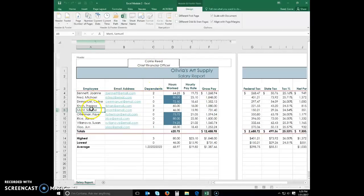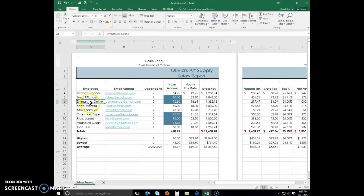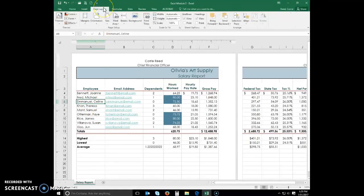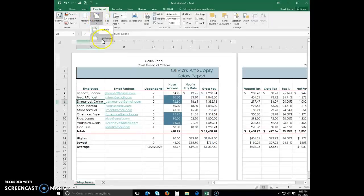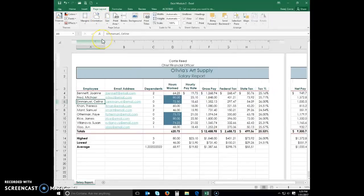You can select cell A6 or anywhere else to deselect the header. Display the Page Layout tab. We're going to change the orientation to Landscape.